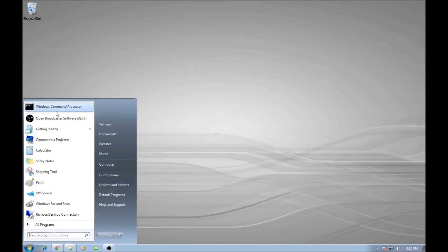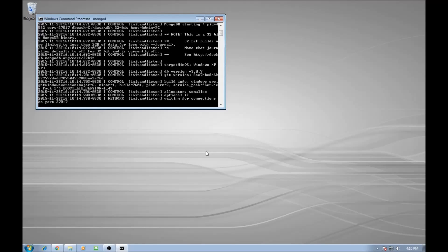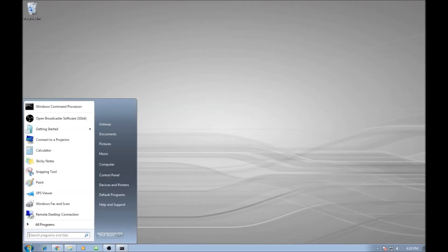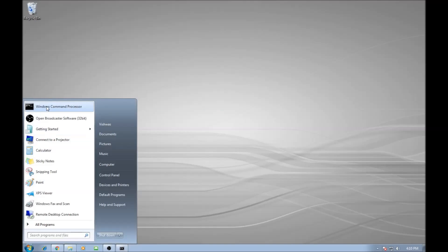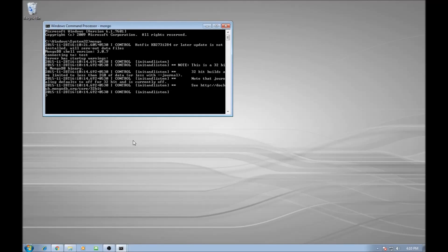The first thing we want to do is open command prompt and connect to the MongoDB instance. Once that's done, let's minimize that. Second thing, open command prompt and connect to Mongo shell.